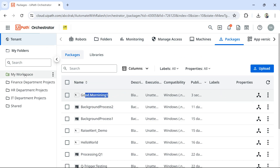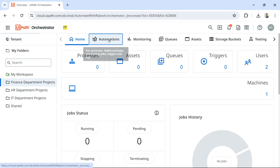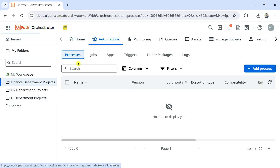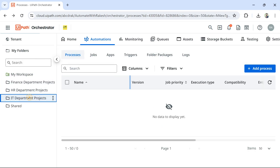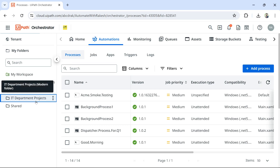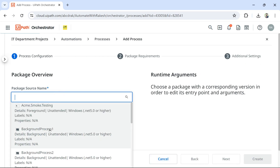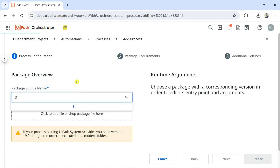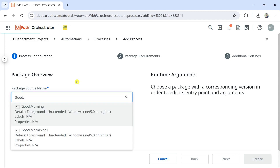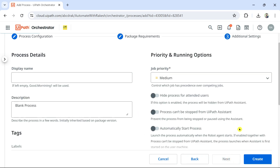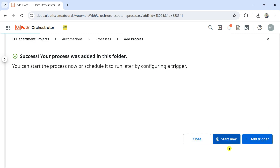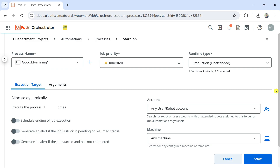Once the package has come, you can create a process. Go to any project folder, Automation, Add Process, and here you can select the feed. Select the folder which is created to accept the feed from the tenant, then Add Process and select 'Good Morning One'. The feed appears, hit Next and Create. The process is created and now you can start and the automation will run.